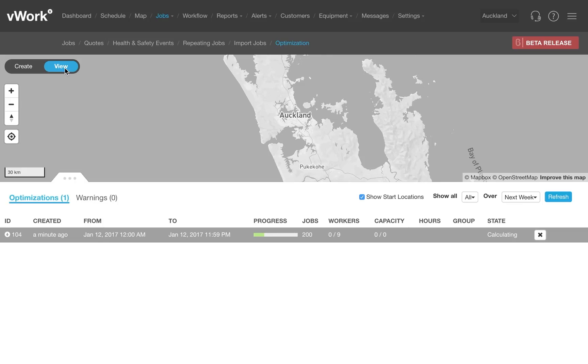There's a lot of work going on behind the scenes here. Smaller optimizations only take a second or two, while optimizations of up to 500 jobs may take a couple of minutes.